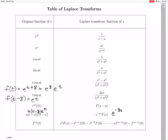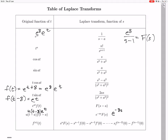So how do we Laplace transform that to get big F of s? We have e to the t, which transforms into 1 over s minus 1. But we actually want e to the 8 times e to the t, so big F of s is e to the 8 over s minus 1. That means over here we have e to the 8 over s minus 1.